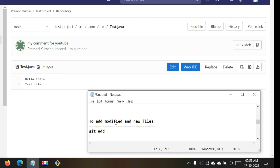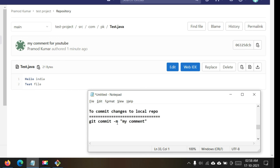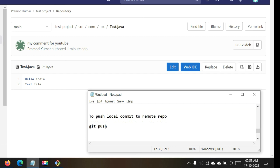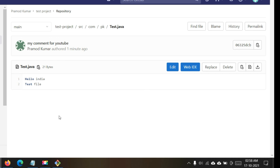To summarize: to upload changes from local to server, first run git add . then git commit -m with your comment, and then git push. I'll put these commands in the description box so you can refer to them. This covered the basic Git operations: cloning a repository, adding files using the add command, committing with the commit command, and pushing changes to the remote repository. Please try it and let me know in the comments if you face any challenges. Thanks a lot!